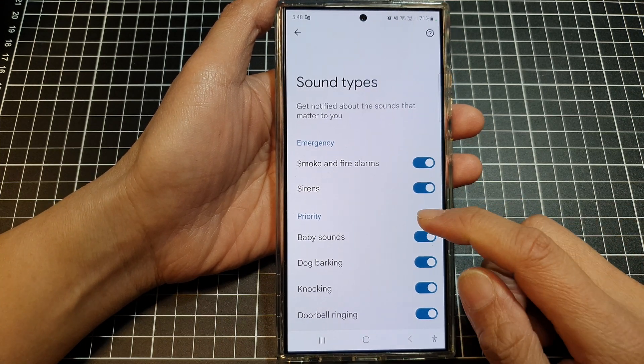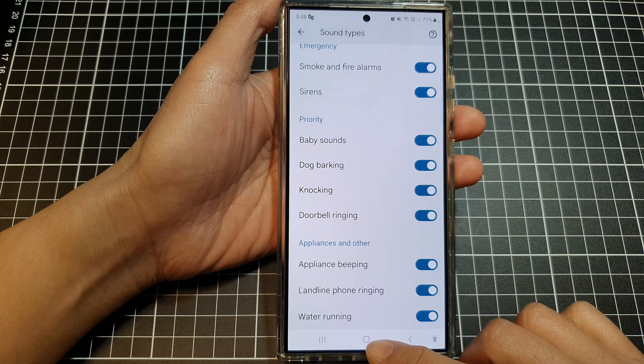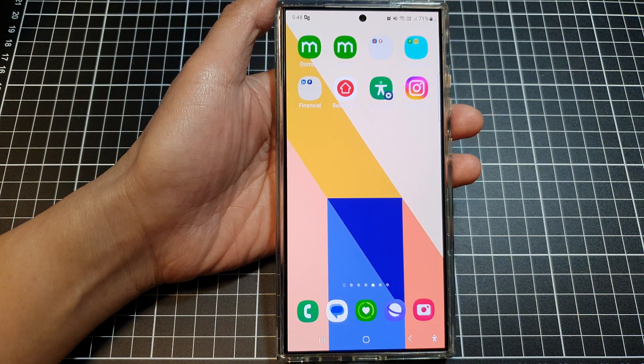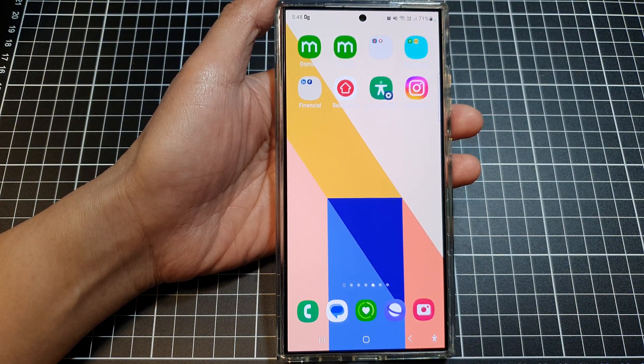And that's it. After that, you can tap on the home button to go back to the home screen. Thank you for watching this video. Please like and subscribe to my channel for more videos.